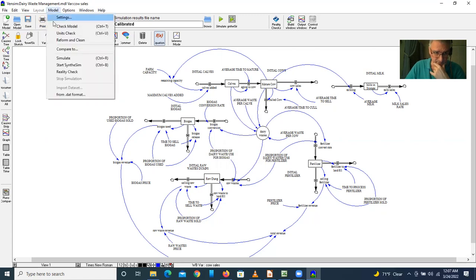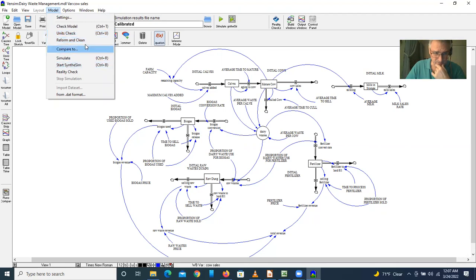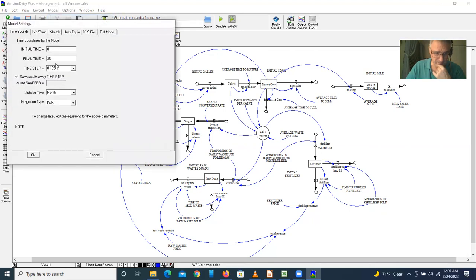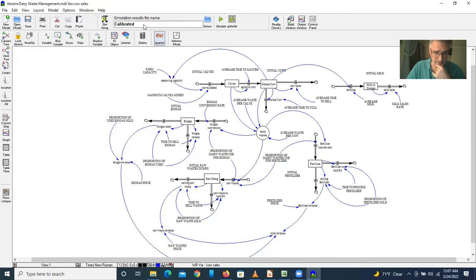The settings show we're going to run this for 36 months, or three years, with a step time of 0.125 months, and we're still using Euler integration. If we run the model, we can see that we have a certain number of calves.